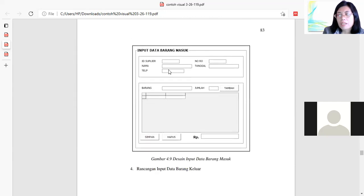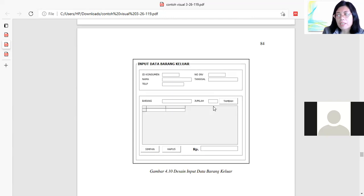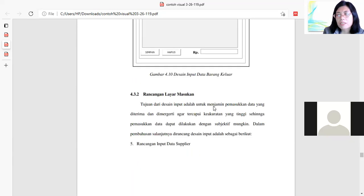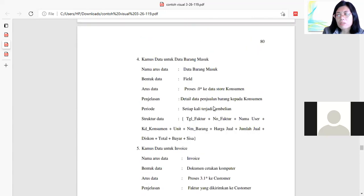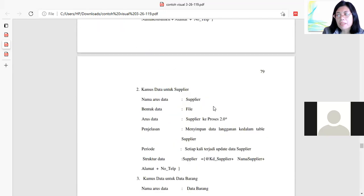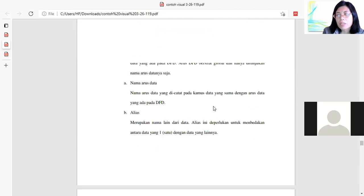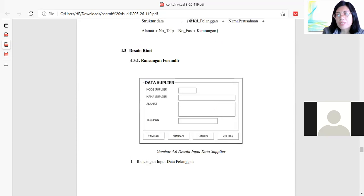Ini barang masuk sama ID supplier, nama, nomor registrasinya, tanggal. Barangnya misalnya 5, jumlahnya berapa, ditambahkan. Jadi kita tidak usah serumit ini tadi — yang membuat sistem informasi akademik saja. Data barang keluar. Jadi kalau misalnya mau membuat sistem informasi inventory, diperlukan itu invoice, data barang masuk, data barang, data supplier, data konsumen. Ini dia kamus data, di analisa perancangan sistem informasi.